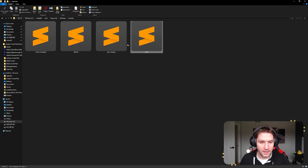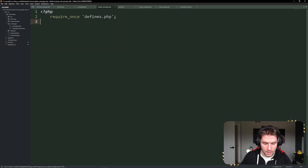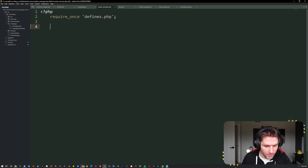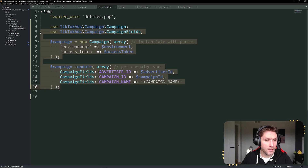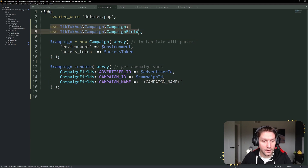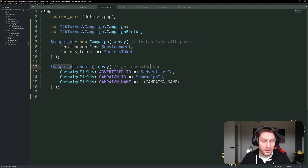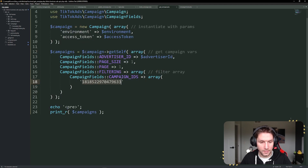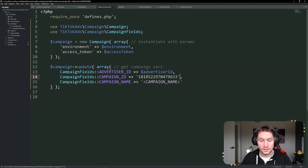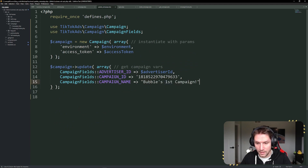Next up we have our update campaign. We're going to copy our get campaign script and name it update-campaign.php. As always we have our require for the defines file, then we go back to our wiki and click on Update Campaign to get the code snippet. We paste that into our update campaign script. We're using our TikTok campaign class again, setting up the new campaign with environment and access token, and calling our campaign update function. We pass in the advertiser ID, our campaign ID — replacing it with Bubbles First Campaign's ID — and then a new campaign name: 'Bubbles First Campaign Updated'.